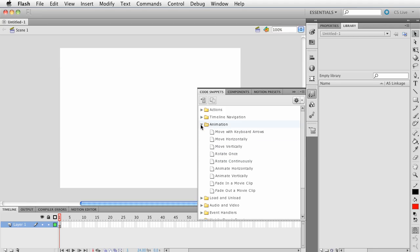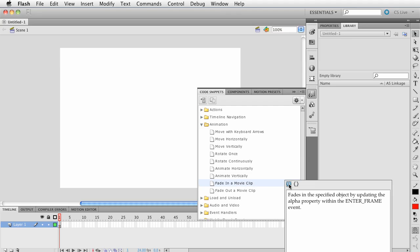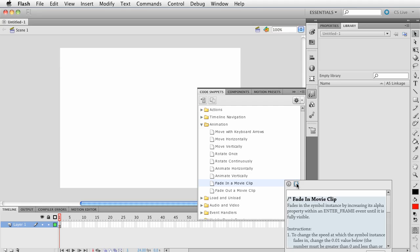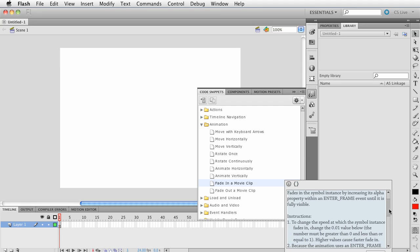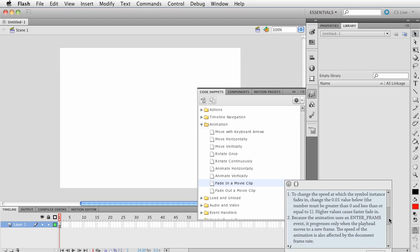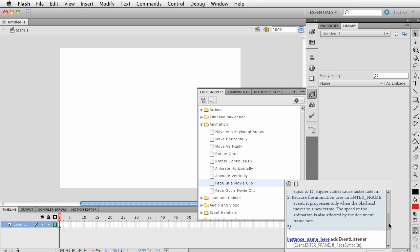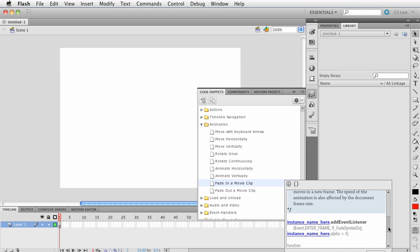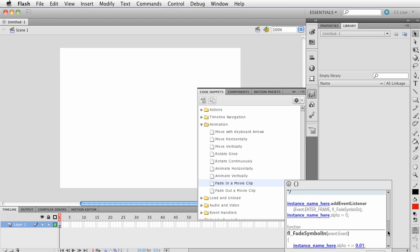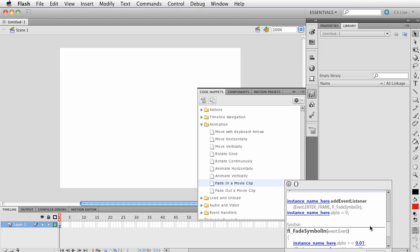Let's look under Animation, and it says fade in a movie clip. If I click that and choose the info, this tells us specified updating alpha property within the inner frame. Now if I click here I can see the code, and there's some comments here and stuff that says instance name here.